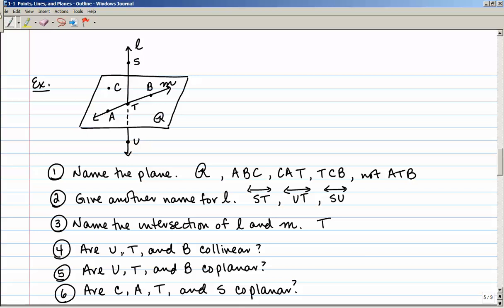Number four: are points U, T, and B collinear? Those points do not lie on the same line, so no — they are non-collinear. Number five: are points U, T, and B coplanar? Actually yes — even though we don't have that plane drawn, you can picture a plane that contains all three of those points. Number six: are points C, A, T, and S coplanar? Points C, A, and T are coplanar, but you cannot draw a plane that would contain all four of those points, so those are non-coplanar.